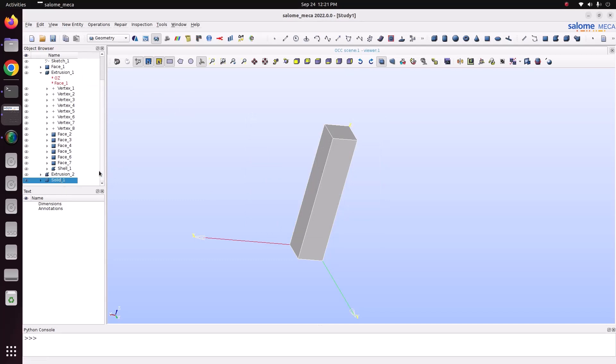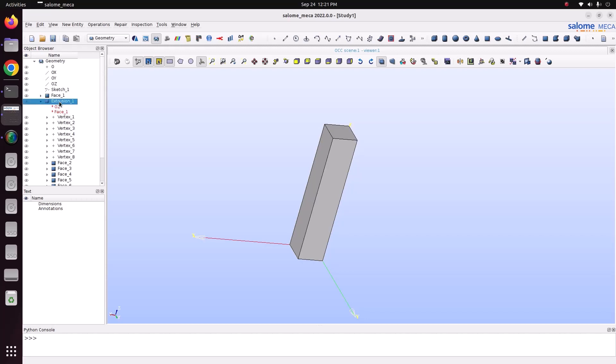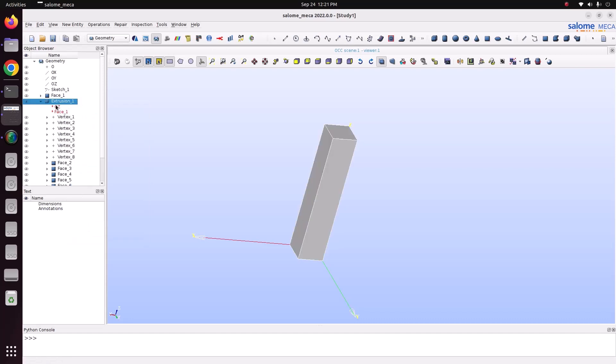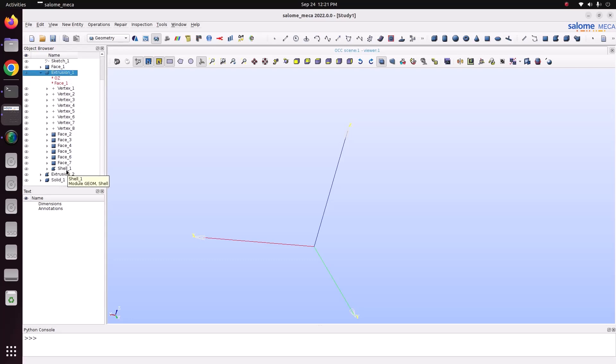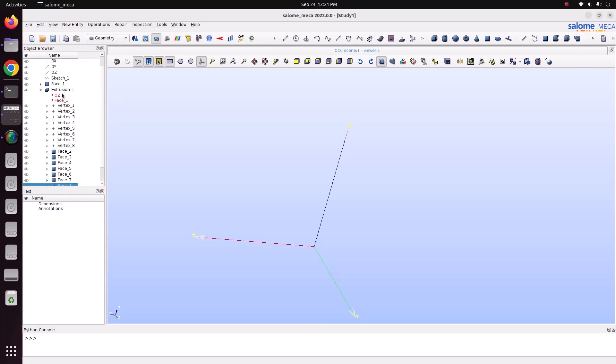So, we will see what we have seen in this tutorial. First we have seen how to use extrusion option. Then, how we can see sub shapes from the solid object: vertex, faces, shells. Then, we have seen how to build solid from the shell. Then similarly, we have learned how to extrude line using extrusion.